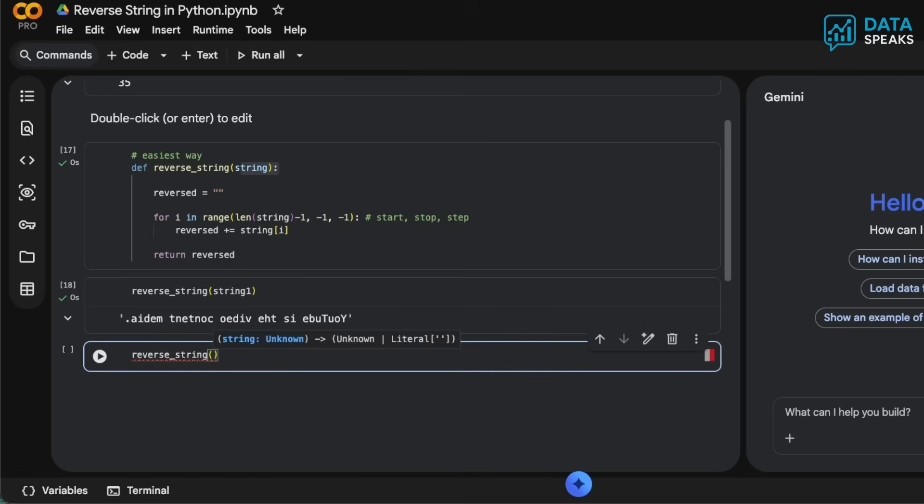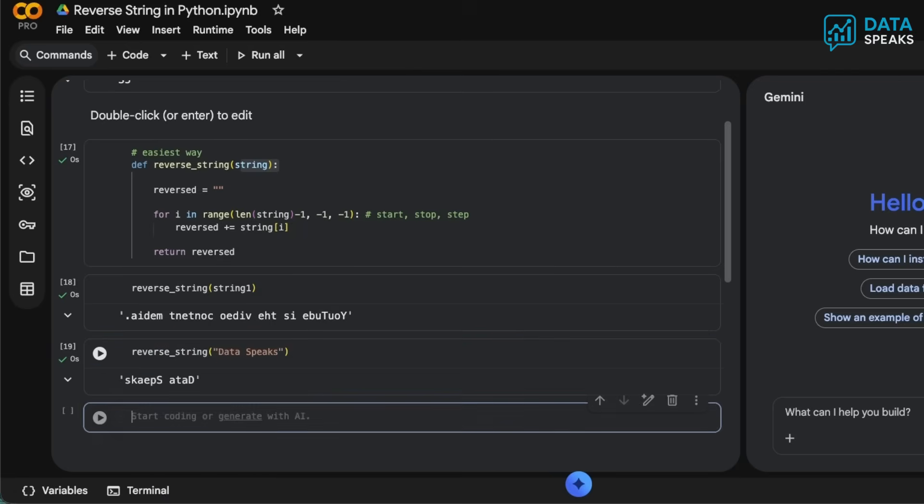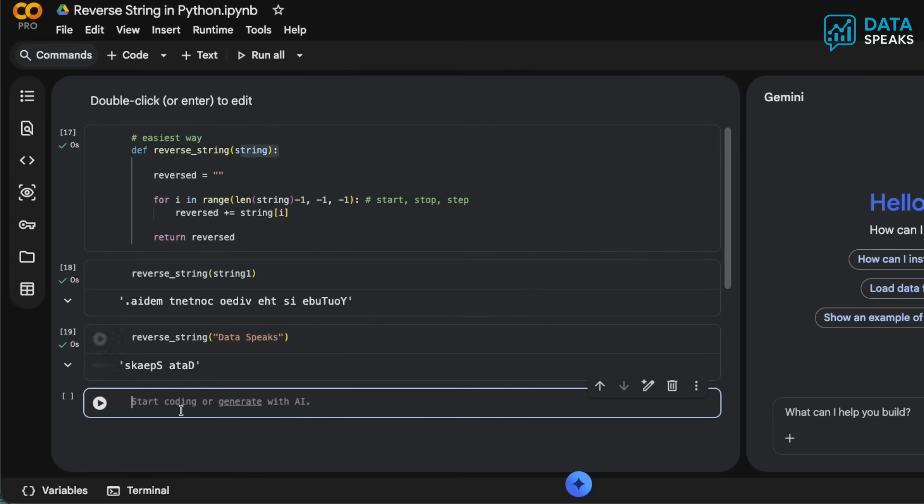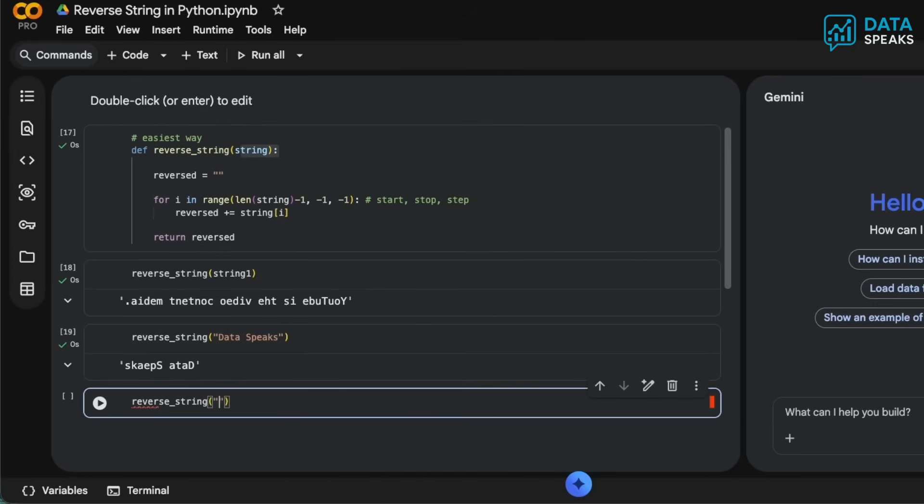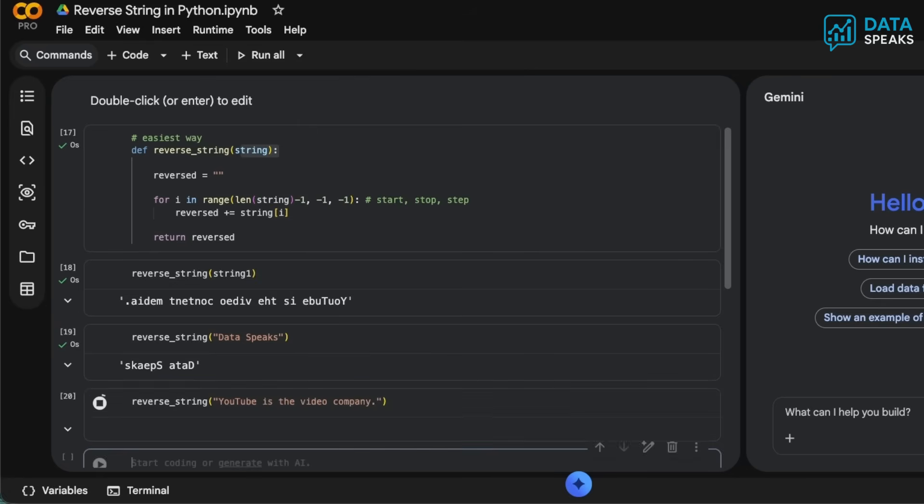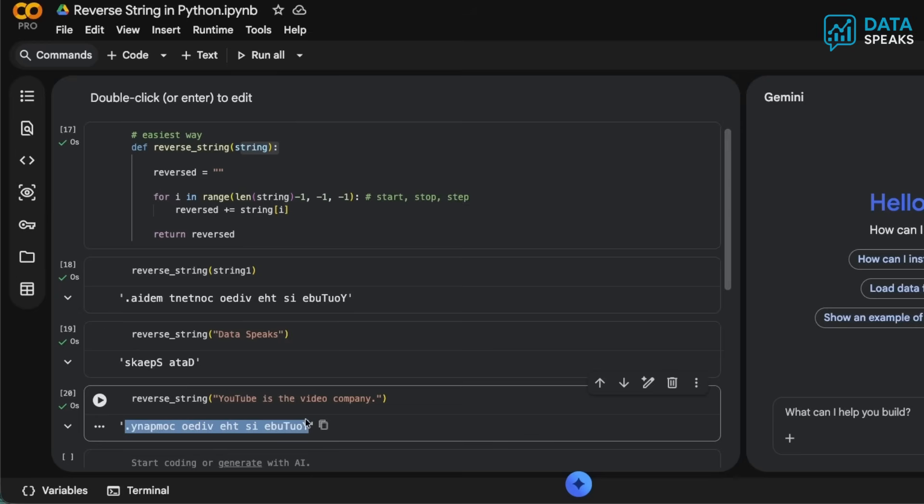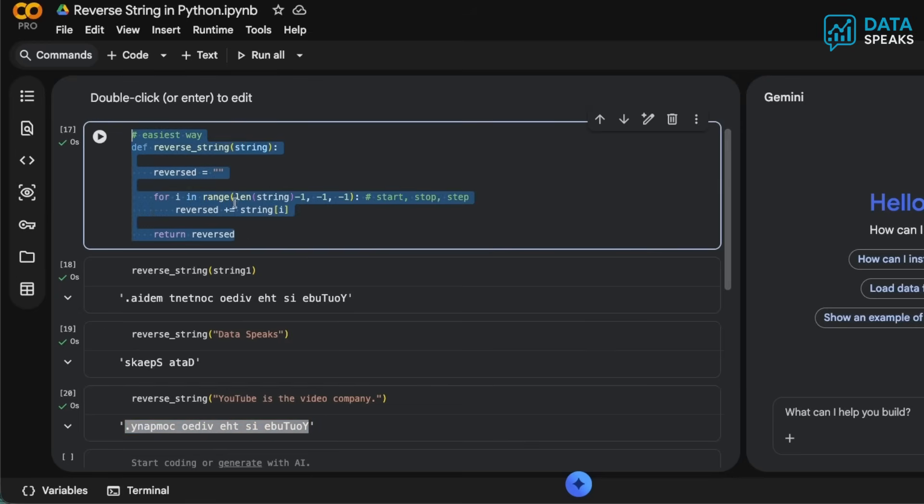We can use this function again dynamically. I can say reverse_string for any other string, so let's say 'data speaks'. If you see this now, it will be reversed: d-a-t-a-s-p-e-a-k-s. You can try this again: reverse_string 'YouTube is the video company', just one example. If I hit run, look at that - all of those strings are easily reversed.